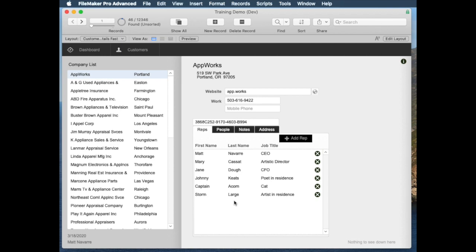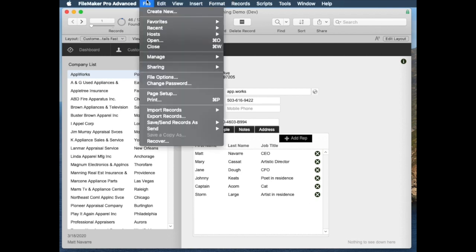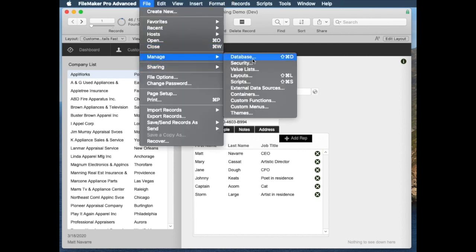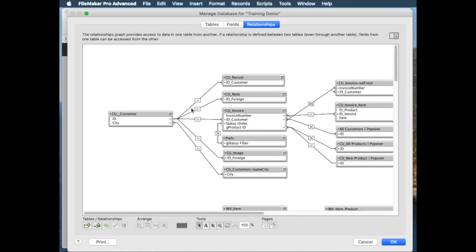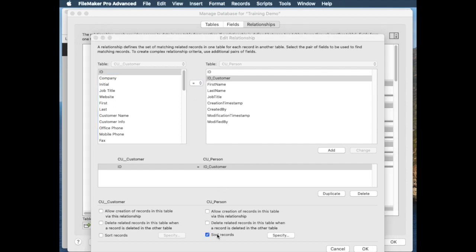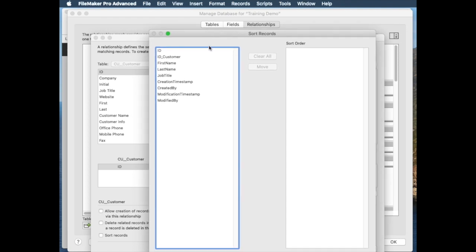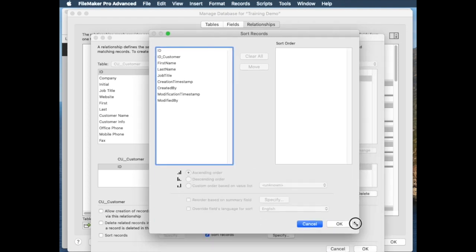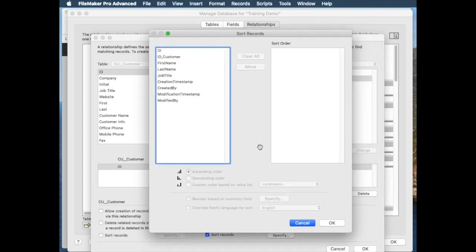then the only way to do that was to go into the relationship graph and modify the nature of this relationship from customer to person by actually sorting the relationship by clicking this button. So this is a feature that's existed for a good long time, maybe since FileMaker 4, something like that.